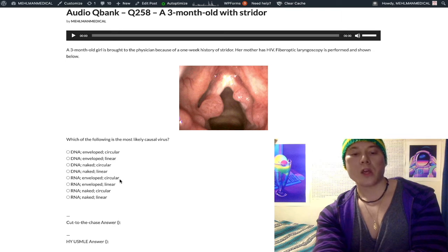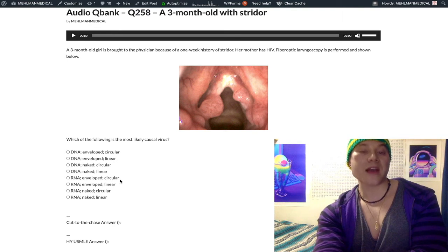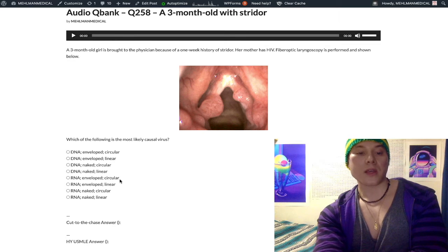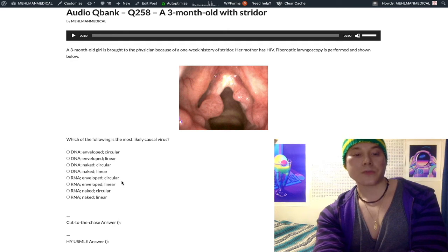RNA enveloped circular also includes bunyavirus and hantavirus. Bunyavirus causes Crimean-Congo hemorrhagic fever; hantavirus causes a hemorrhagic pulmonary infection. Both hantavirus and bunyavirus are transmitted from mice — that has been asked on the USMLE. These are lower yield but worth knowing.